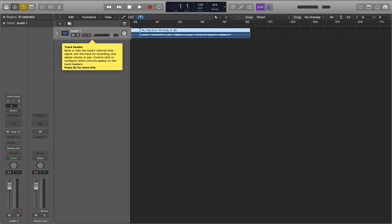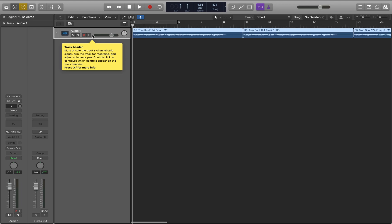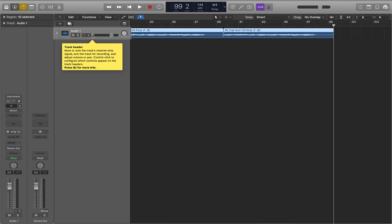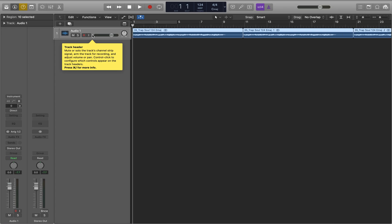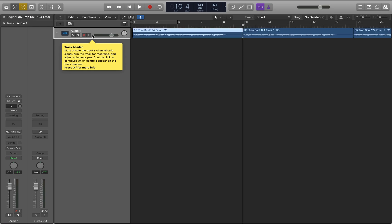I've got a project here with just one audio track — track one, audio one. I'm going to use Control+Home and Control+N to check how long the track is. It's basically 99 bars two beats. I'm back at the beginning and I'll tap the right arrow twice so the first region on the track is selected — it runs to 10 bars four beats.